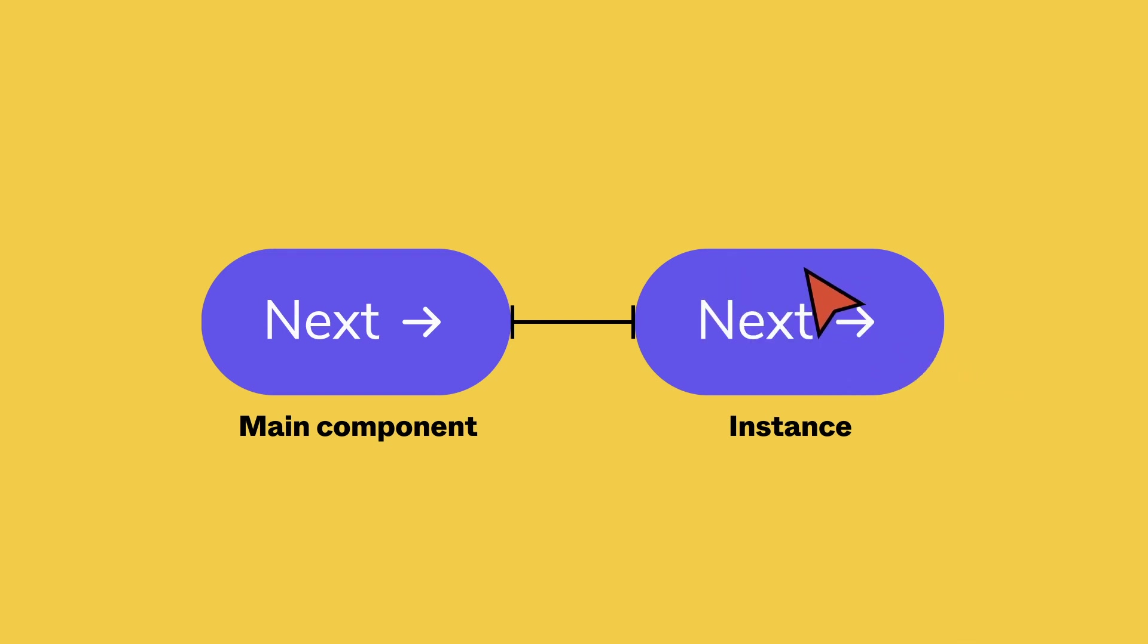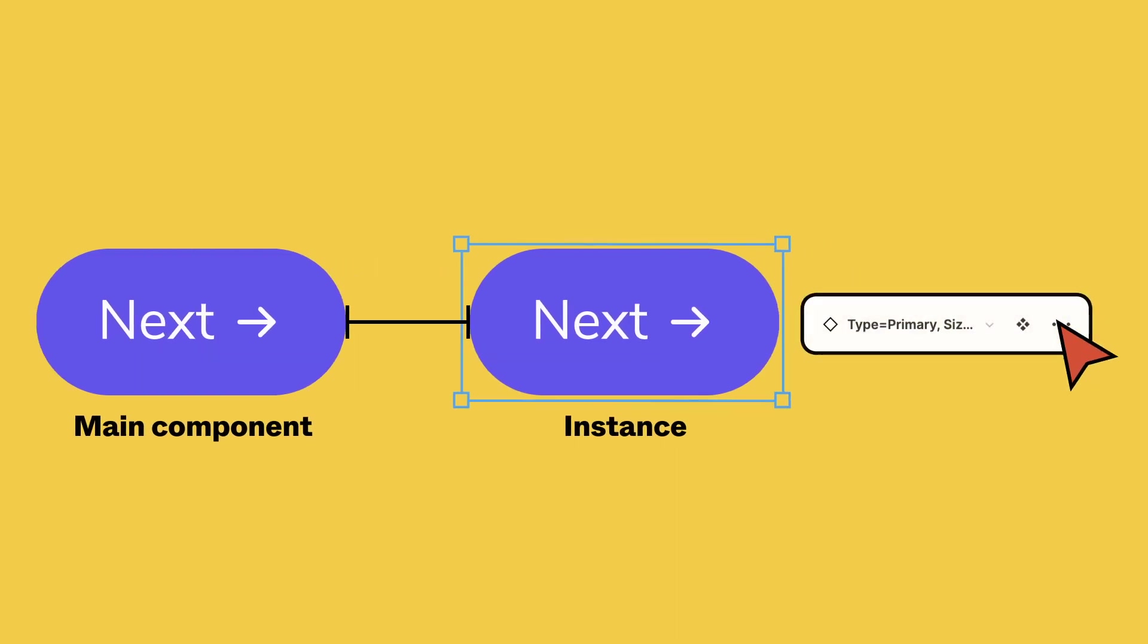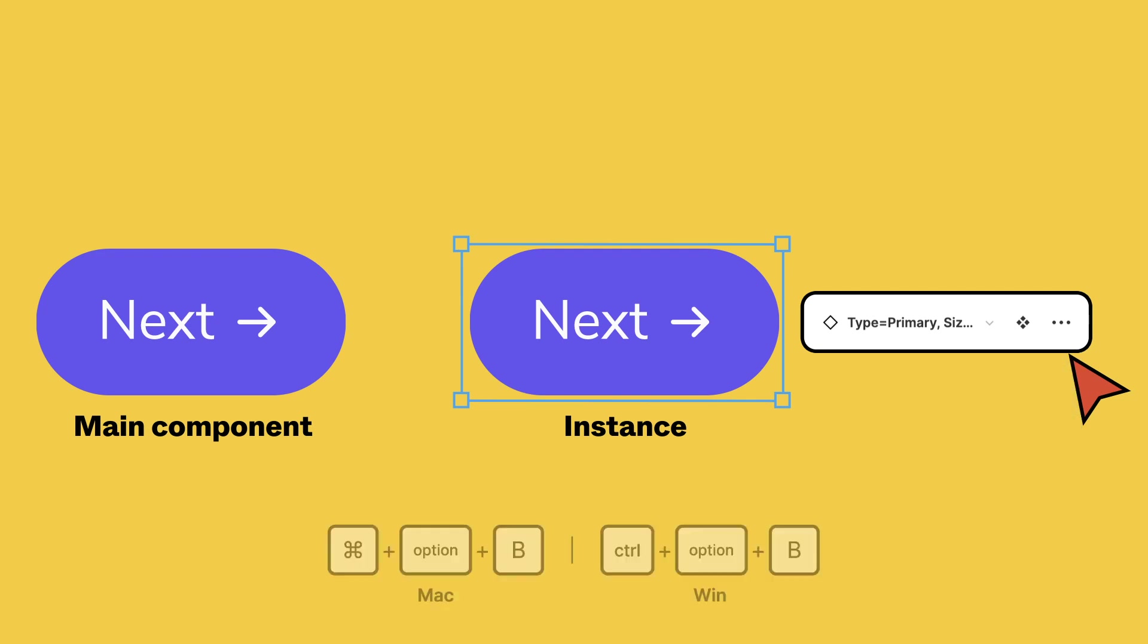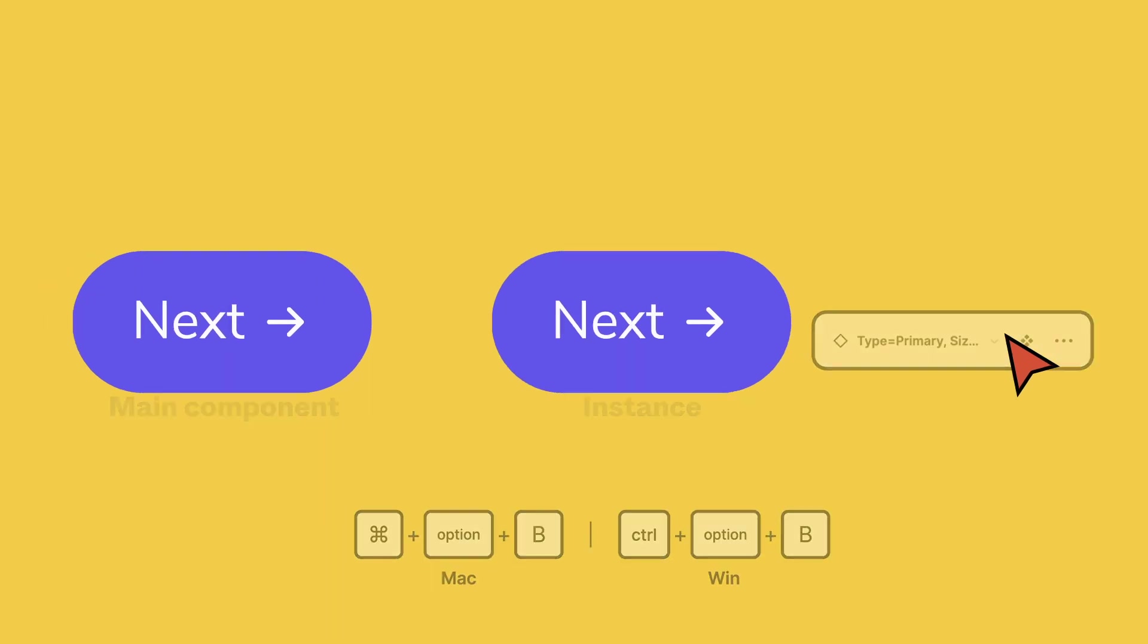If you want to make further changes to an instance, you may need to detach it. This turns the instance into a regular frame with all the same properties, but removes the connection between the main component and instance. With the instance selected, go to the three-dot menu in the right-side bar, select Detach Instance, or use the shortcut Command Option B.